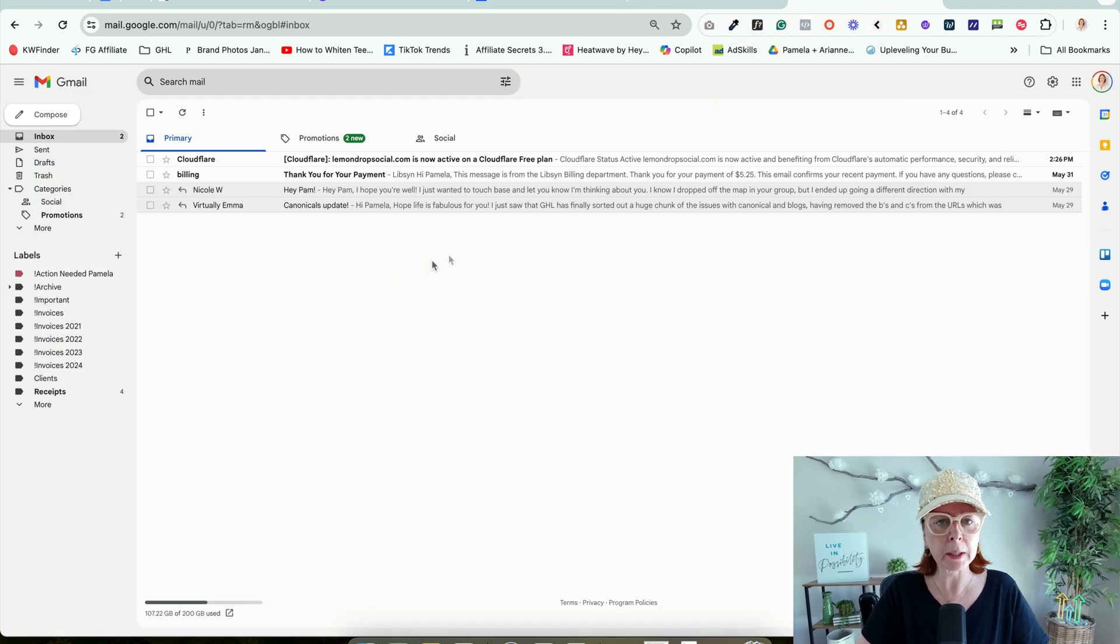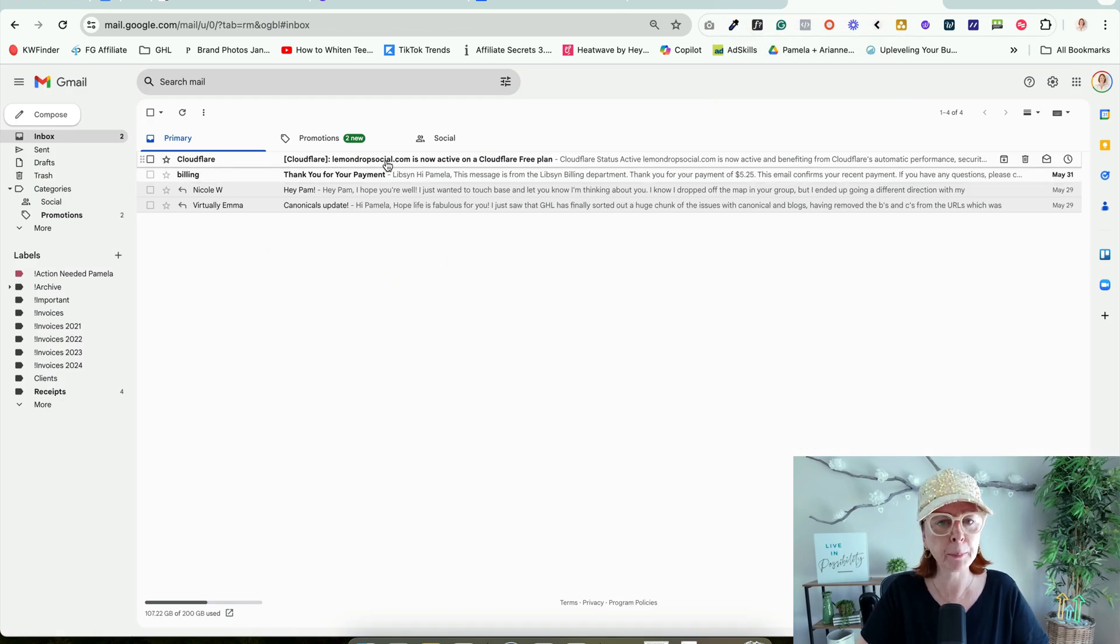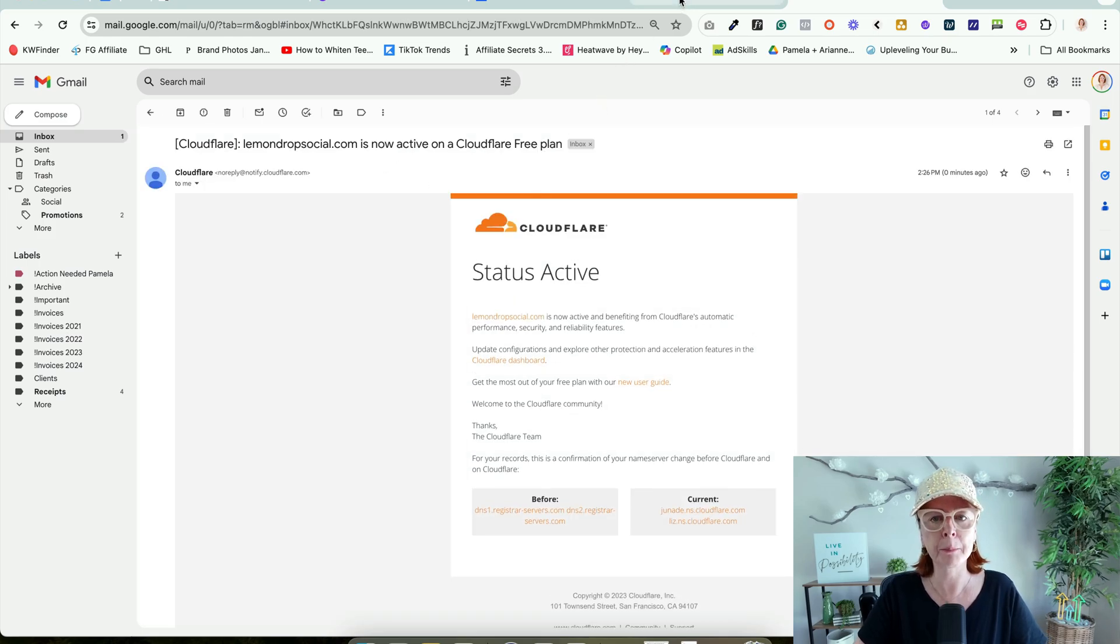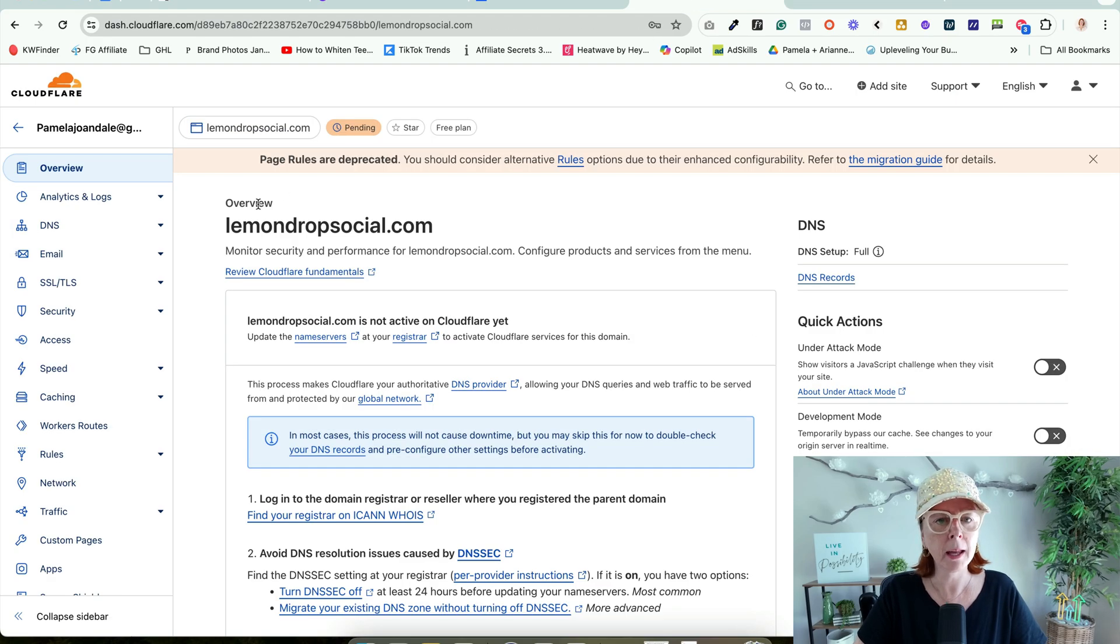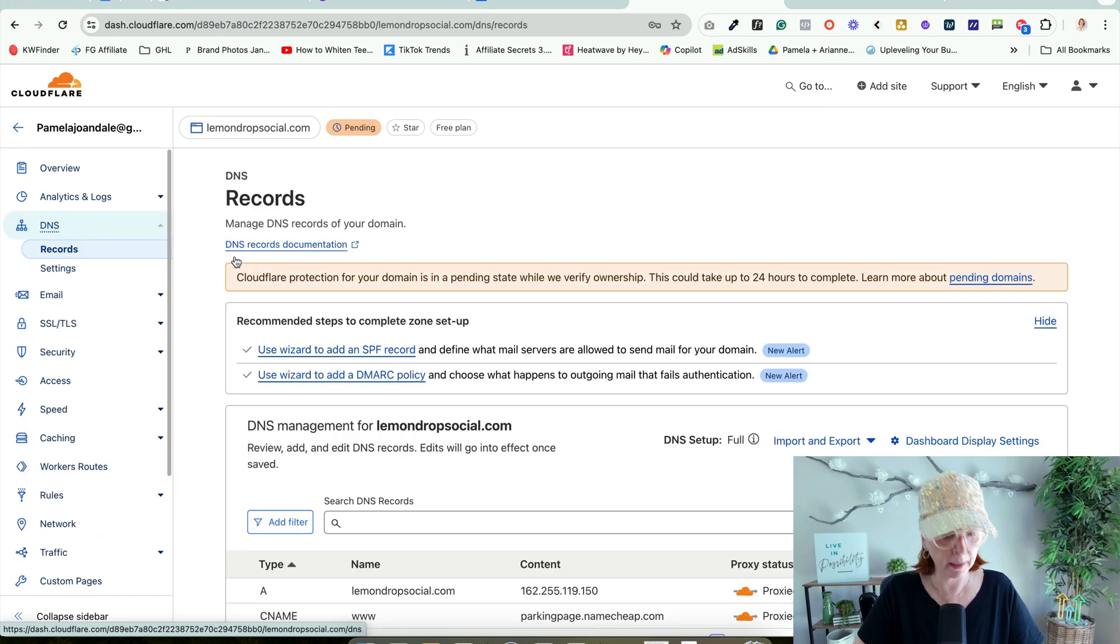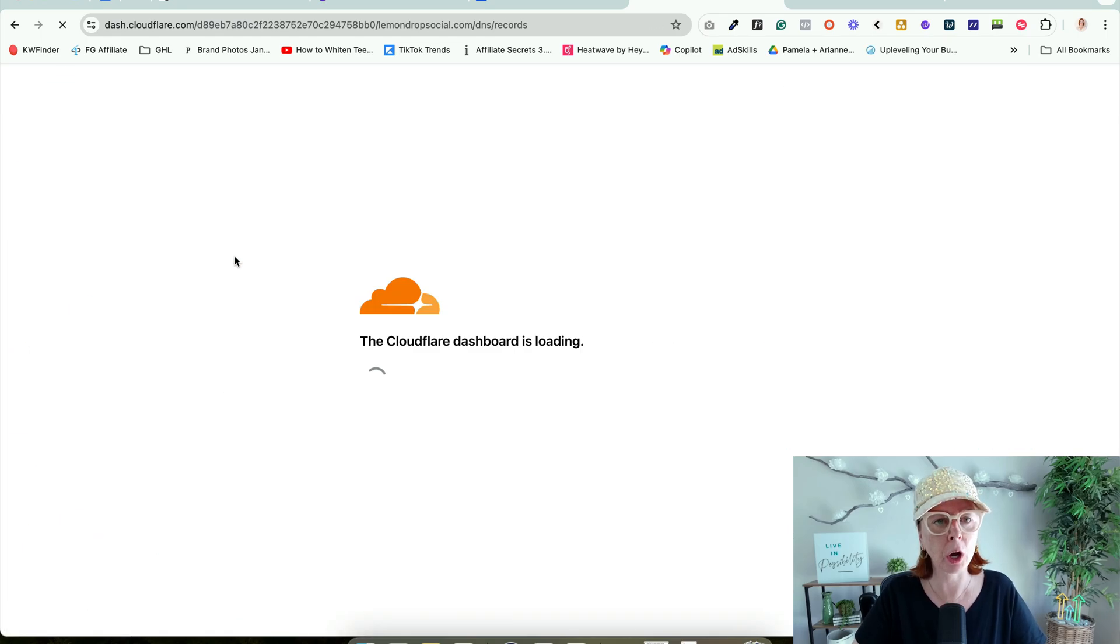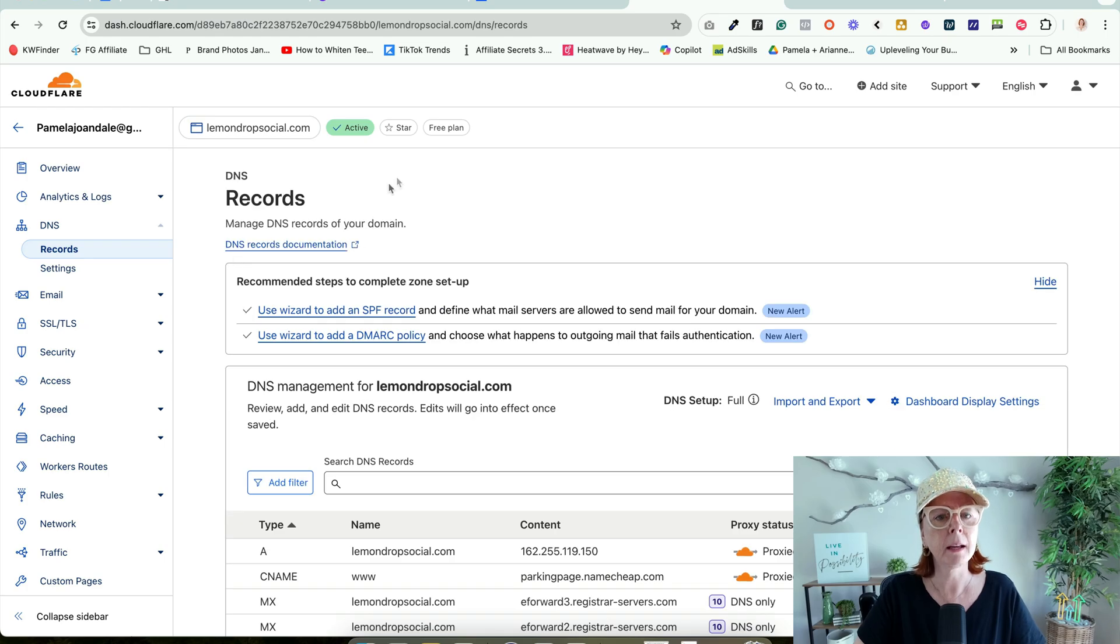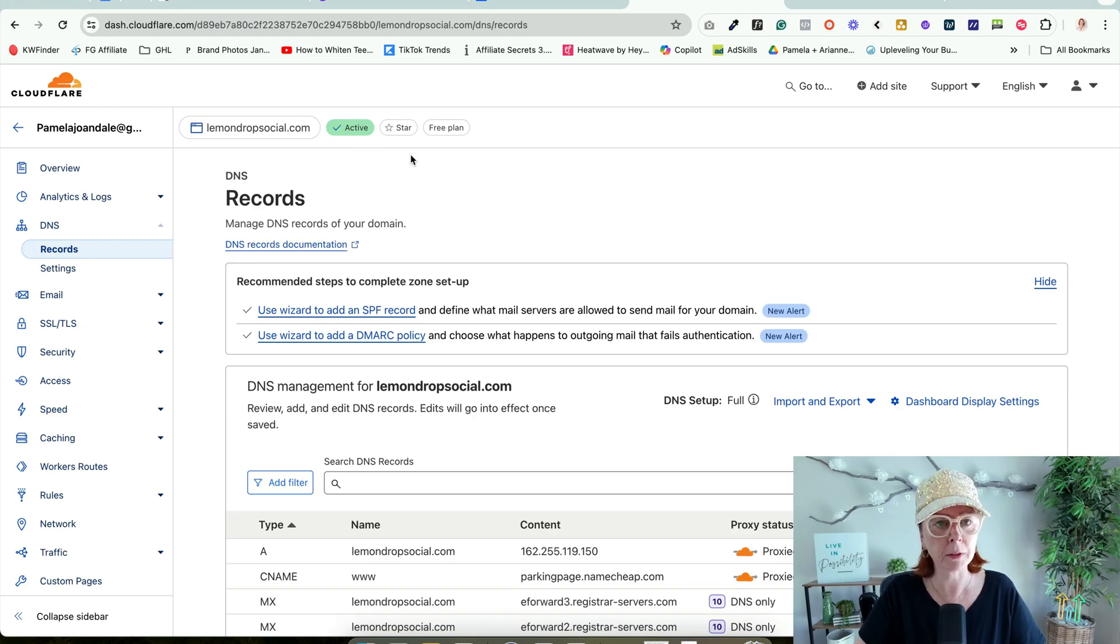It happened very quickly this time. We're looking for this email: Cloudflare, Lemon Drop Social is now active. We're going to come back and go to DNS. I love to hit Command or Control R to get that out of Pending Status. It's now turned green. It is now active.